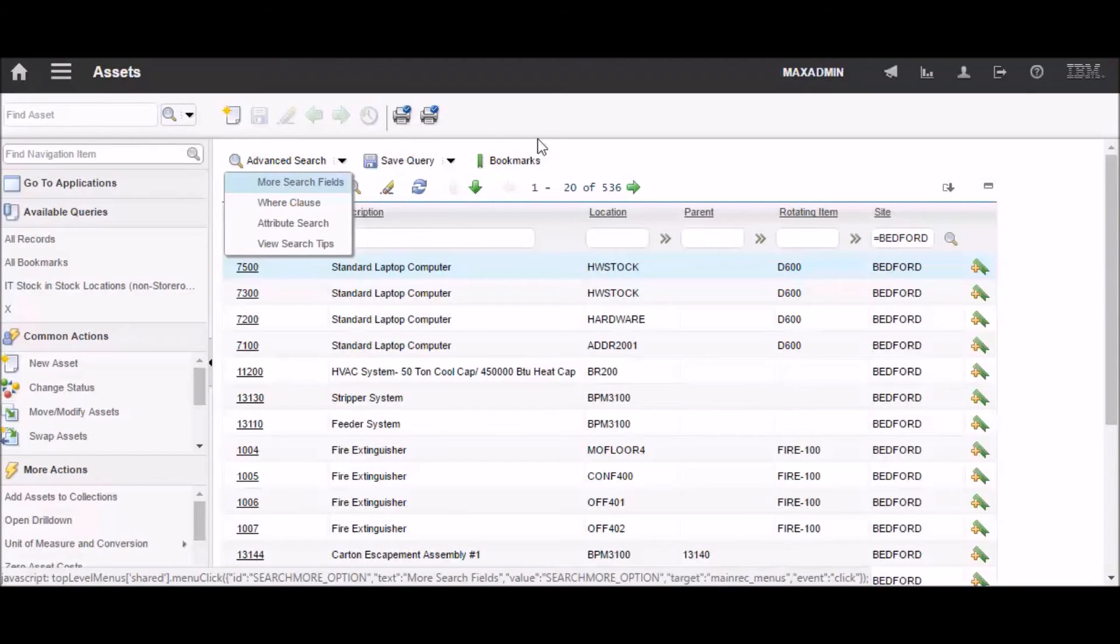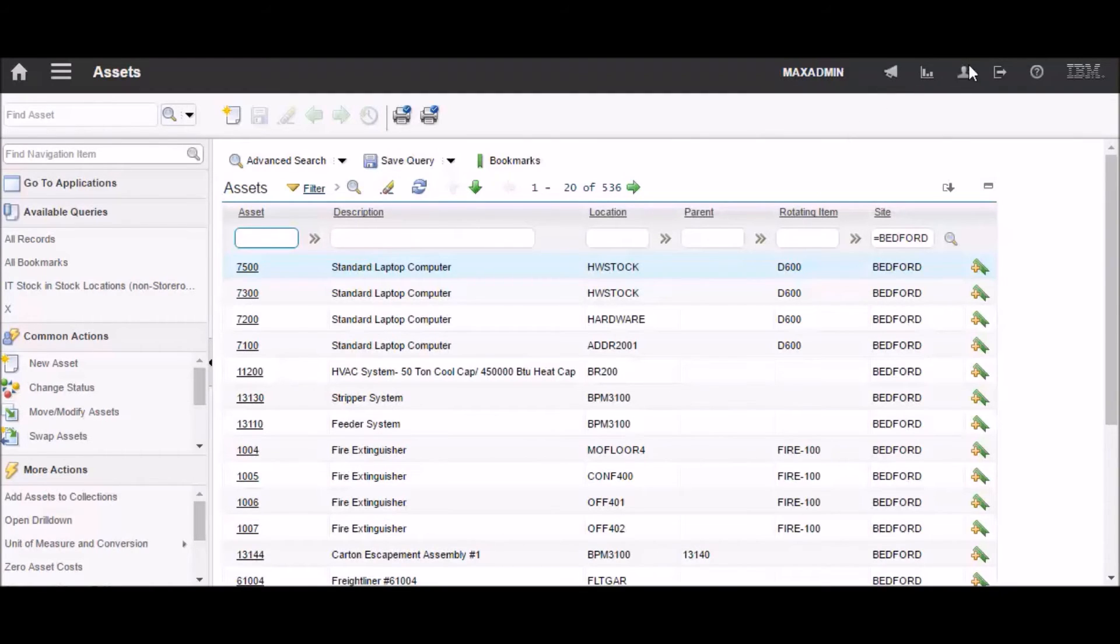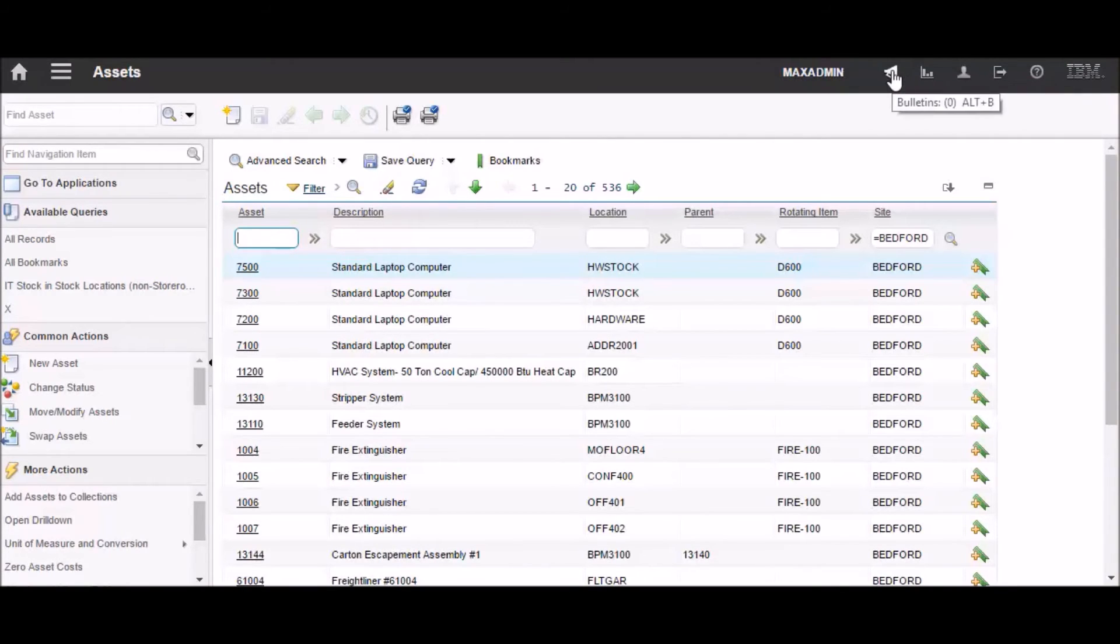One of the things that you might wonder where it went is the start center link, because it used to be over here, but none of those looks like a start center. And if you hover over, it'll tell you what it's for, but those aren't for the start center.